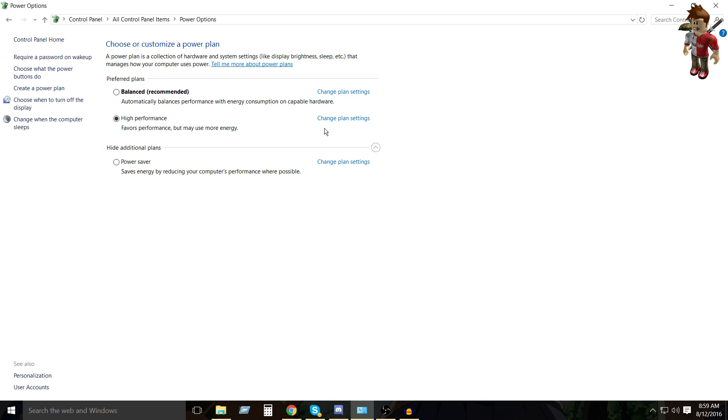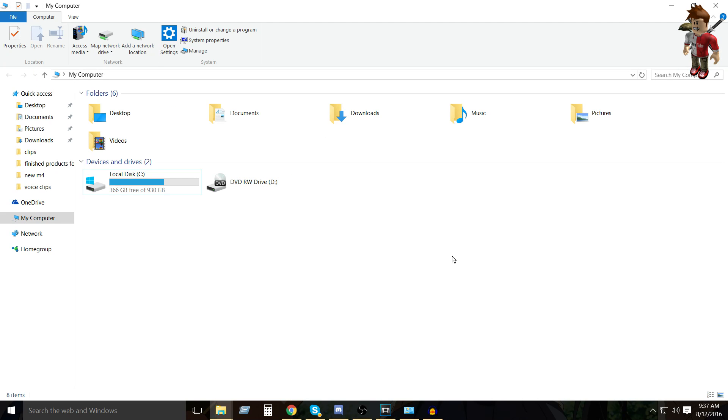It'll use more energy for your computer, but yeah, that's basically it. So let's go down to step two. Alright, so for tip two,